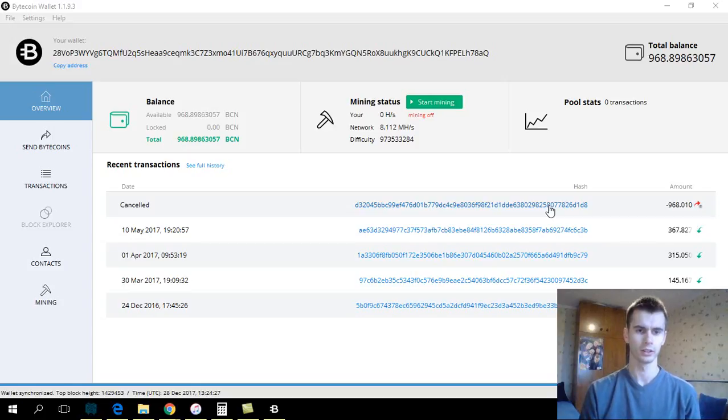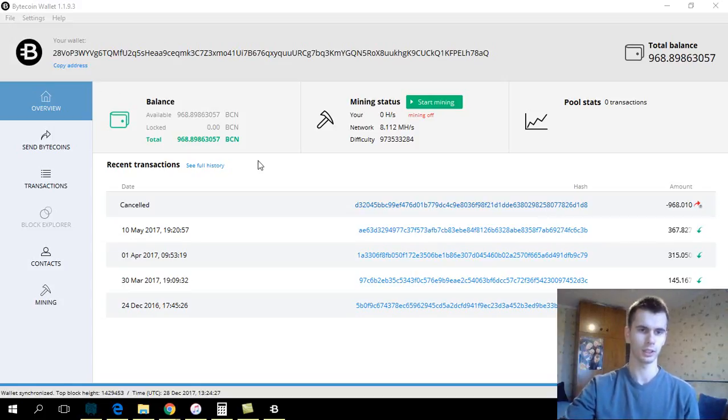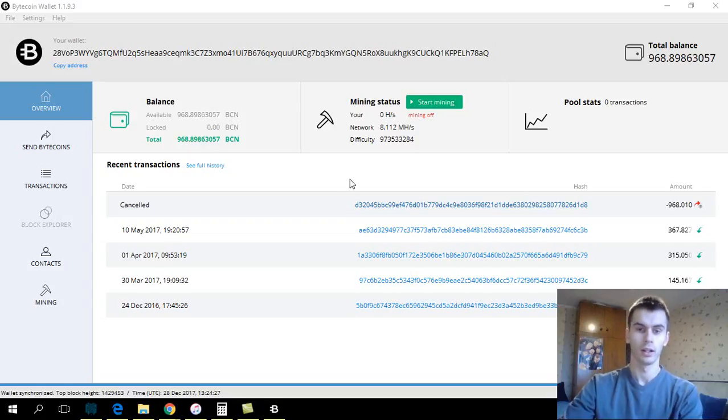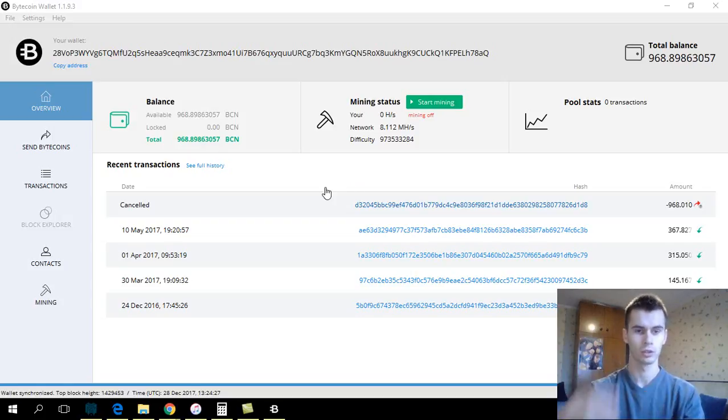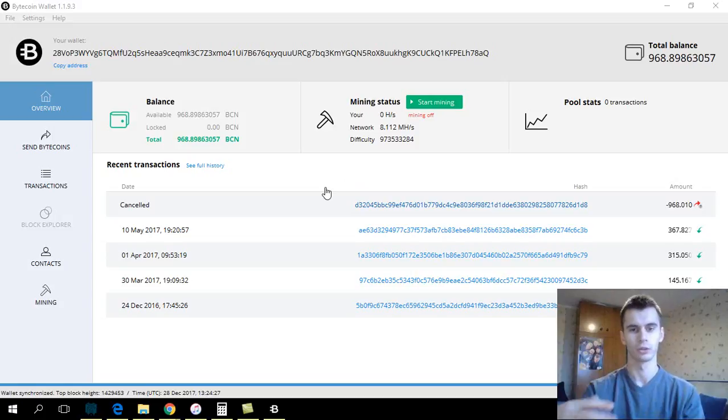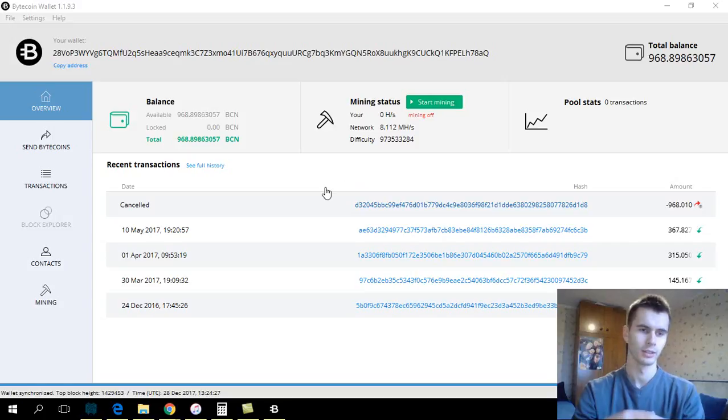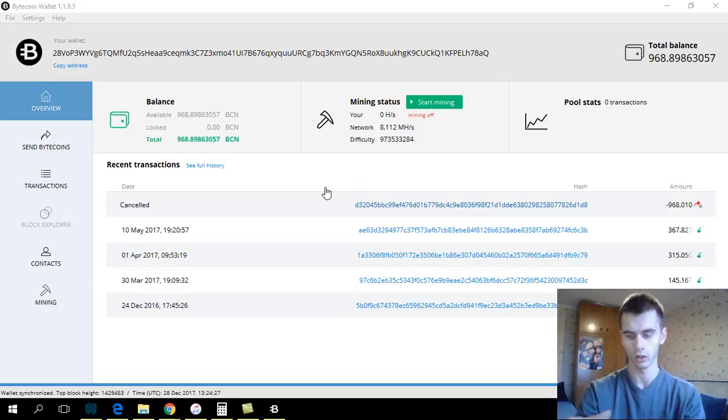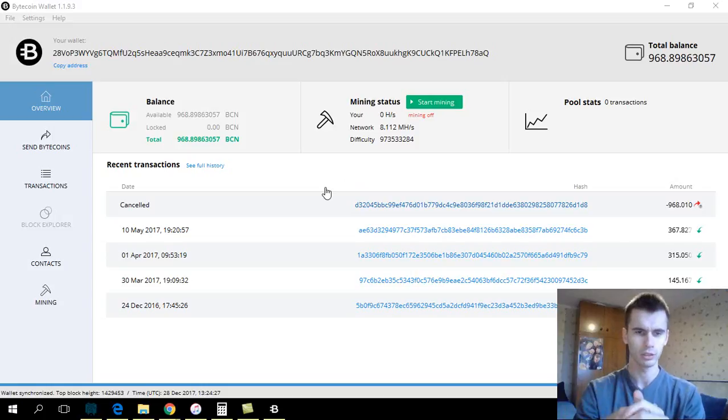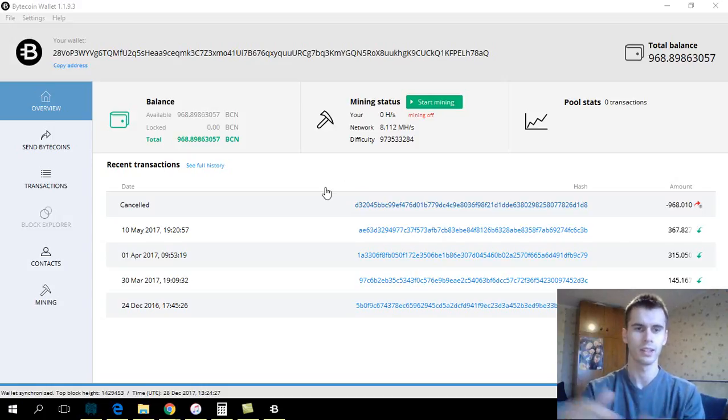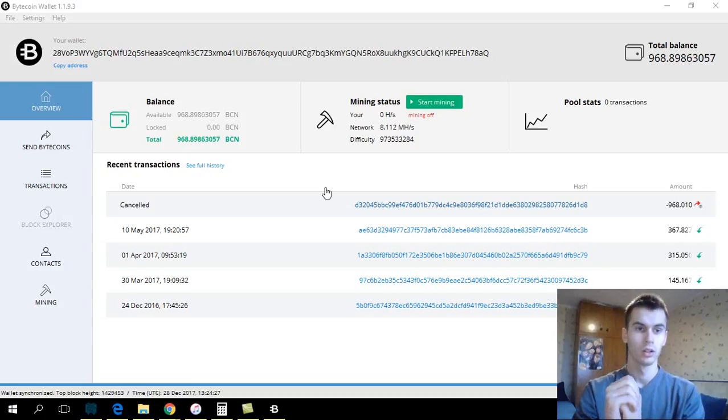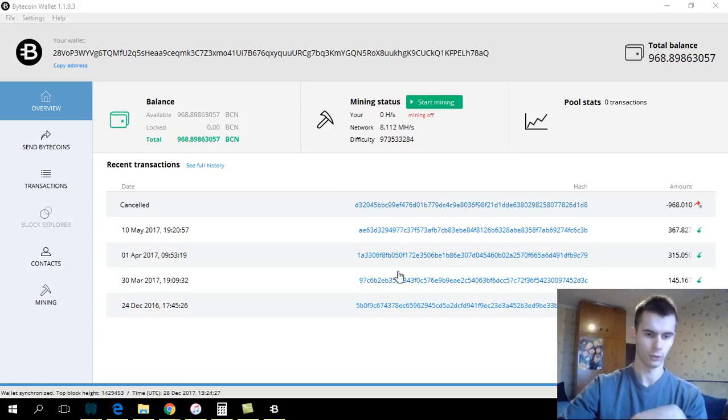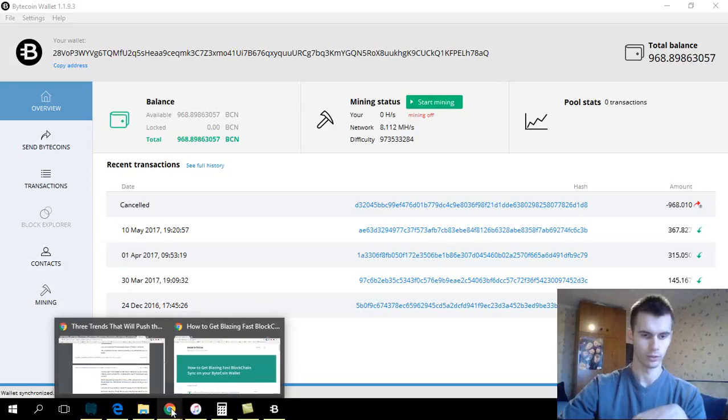I have mined a little bit of it, as you can see over here. It's nothing much, like five dollars or something, and I was struggling to get it out of my wallet because I had to synchronize it and it takes very long because there's not too many people using it. That was a problem for me until I found a solution.